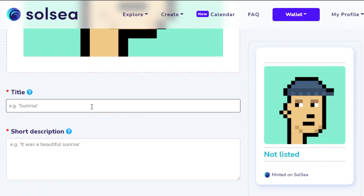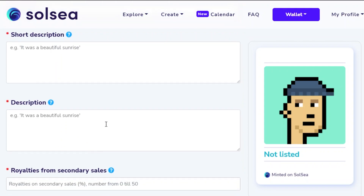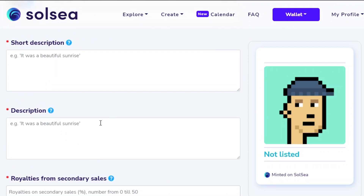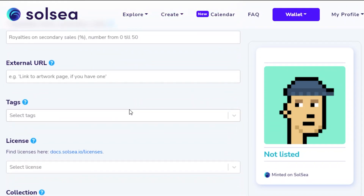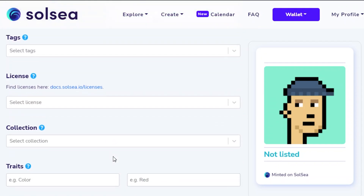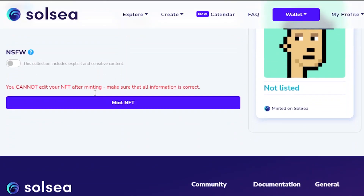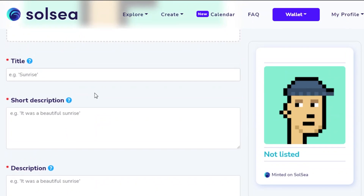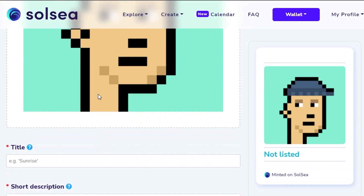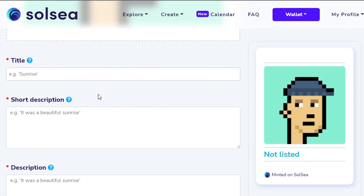Next, enter your title, a short description, a more detailed description, royalties, an external URL, tags, and a license. You can also add it to a collection and give it some traits, then click 'Mint NFT'. I'll go ahead and fill in all of these details now.